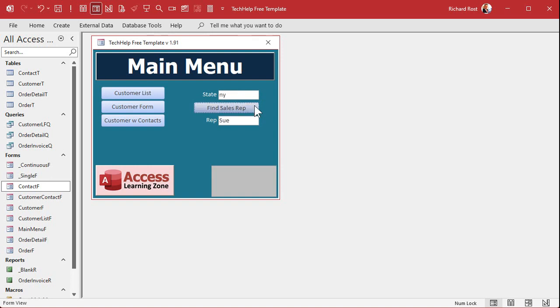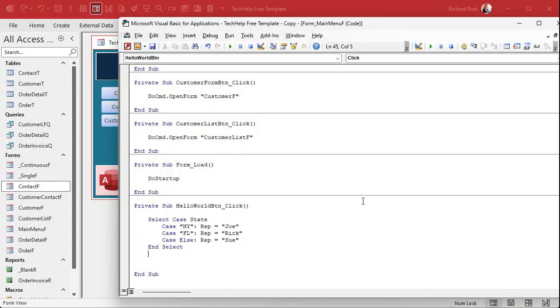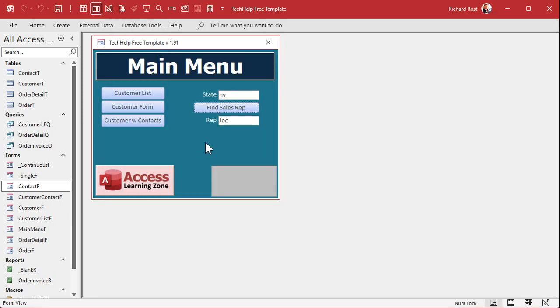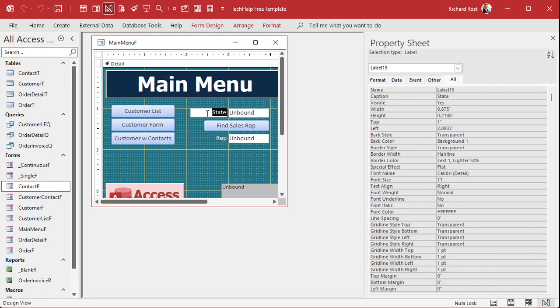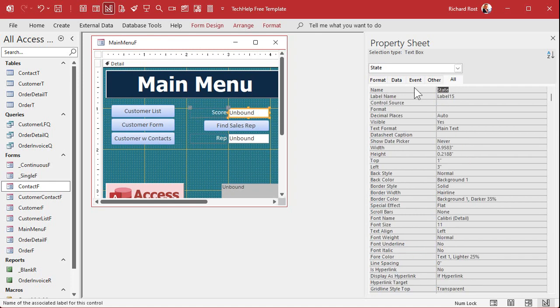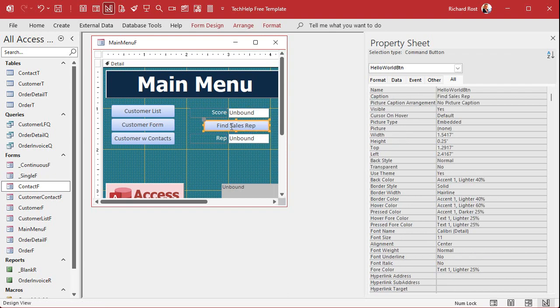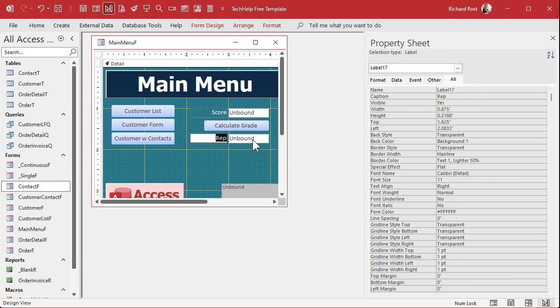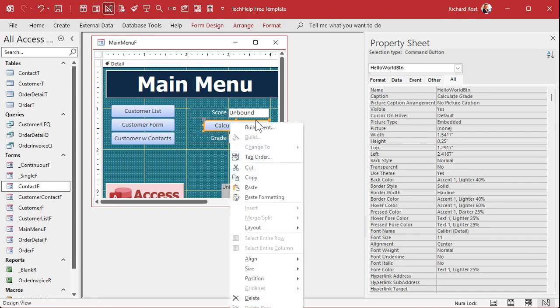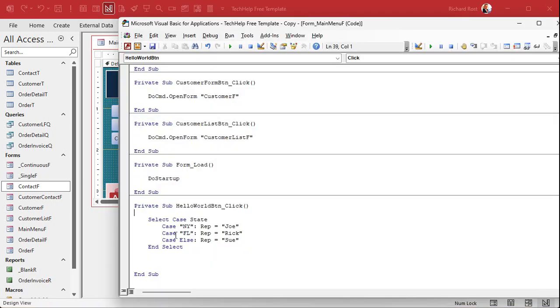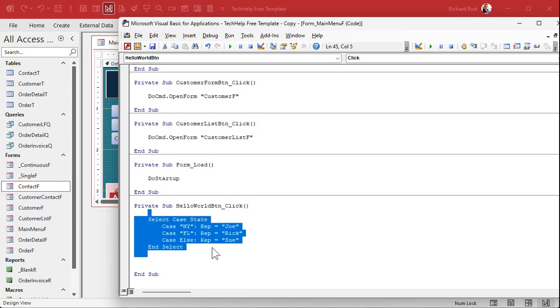Okay, now that's a nice simple example. Select Case works well with ranges too. Ranges are good. Let's do another example. Instead of looking up a sales rep for a territory, for state, let's do a score and a letter grade. So let's change this to score. Like we'll put a number in here, like 75, and then we'll put in here find or calculate grade. And this will be the grade: A, B, C, D, E. Great.